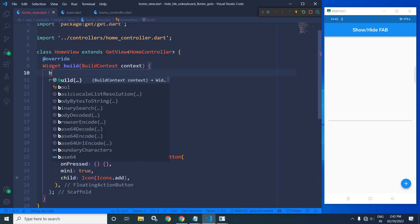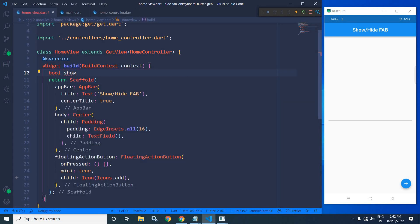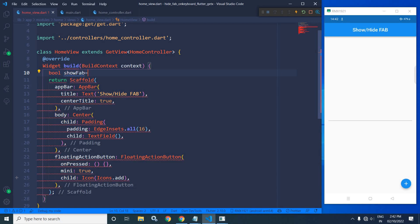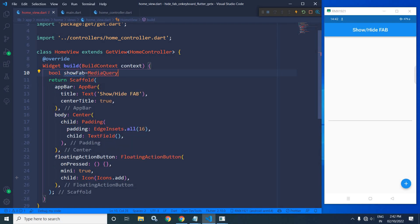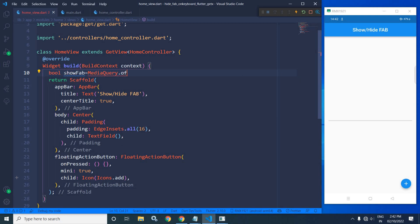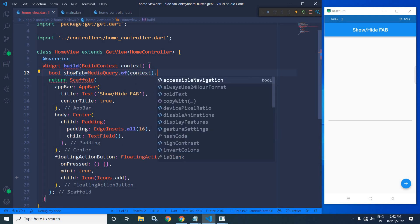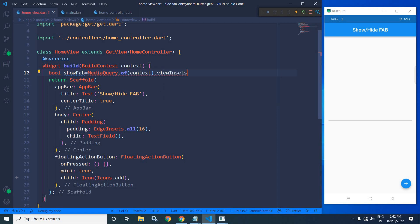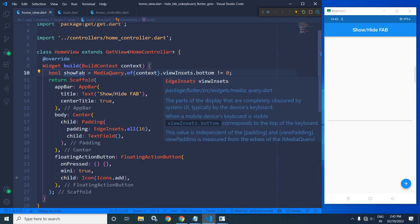Here I will declare a variable: bool showFab equals MediaQuery.of(context).viewInsets.bottom is not equal to zero. Now, what this viewInsets does...